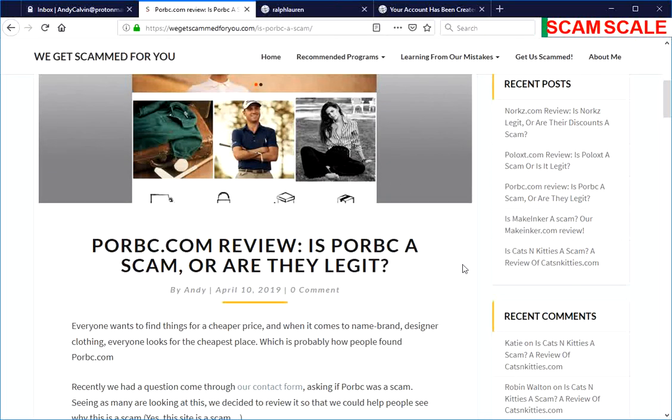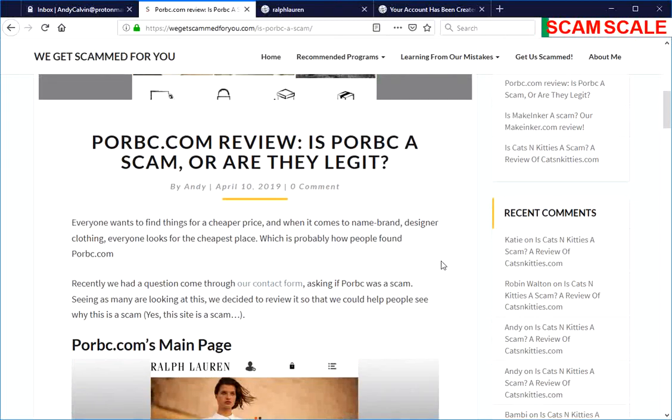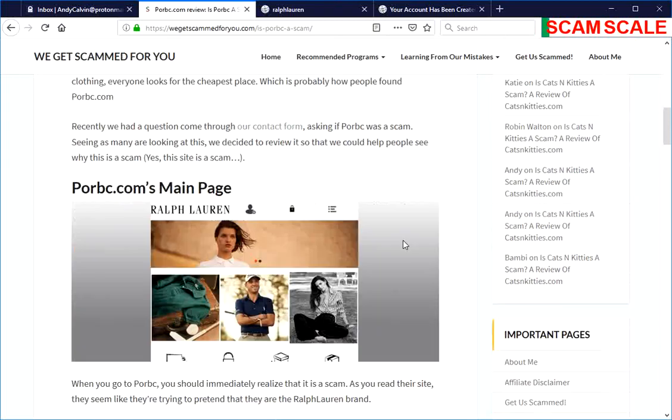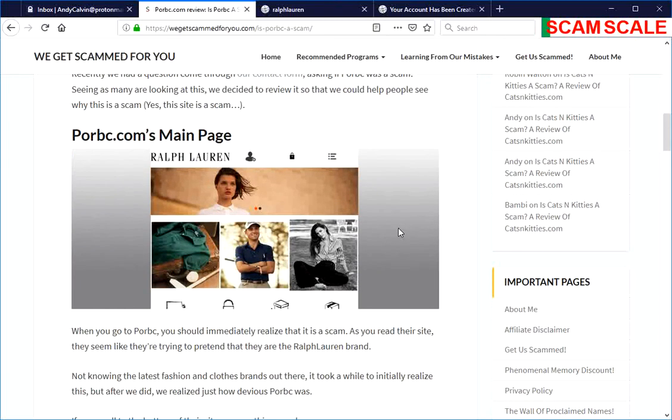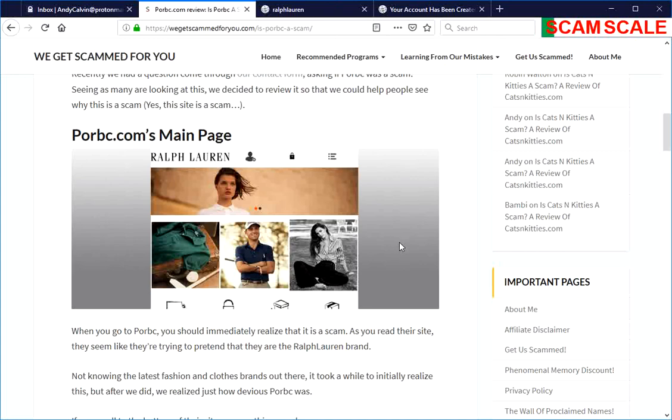We'll just cut right to the chase: they are a scam. But we're going to show three reasons why they are a scam, so that hopefully if you come to a site that looks just like it in the future, you'll be able to use this information to check out that other site.